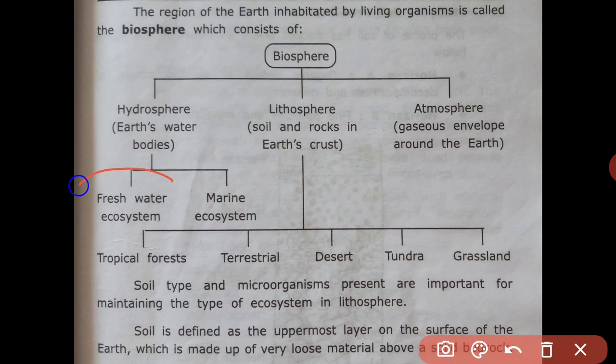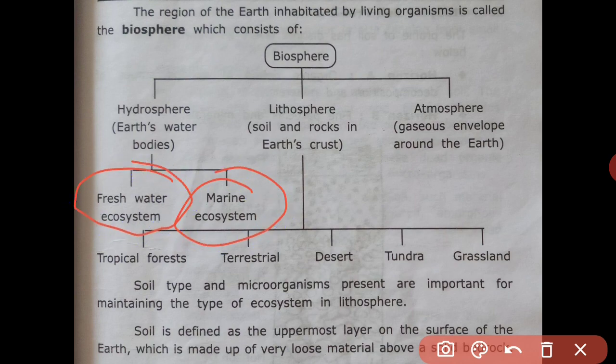The freshwater ecosystem includes water streams, rivers, and ponds. The marine ecosystem is a distinct ecosystem. Under hydrosphere, examples include tropical forest, soil, desert, tundra, and grassland.